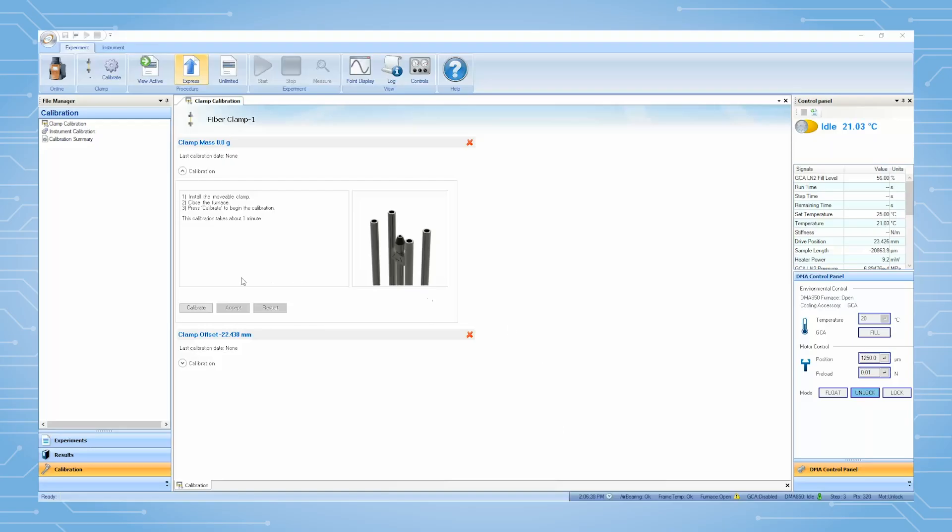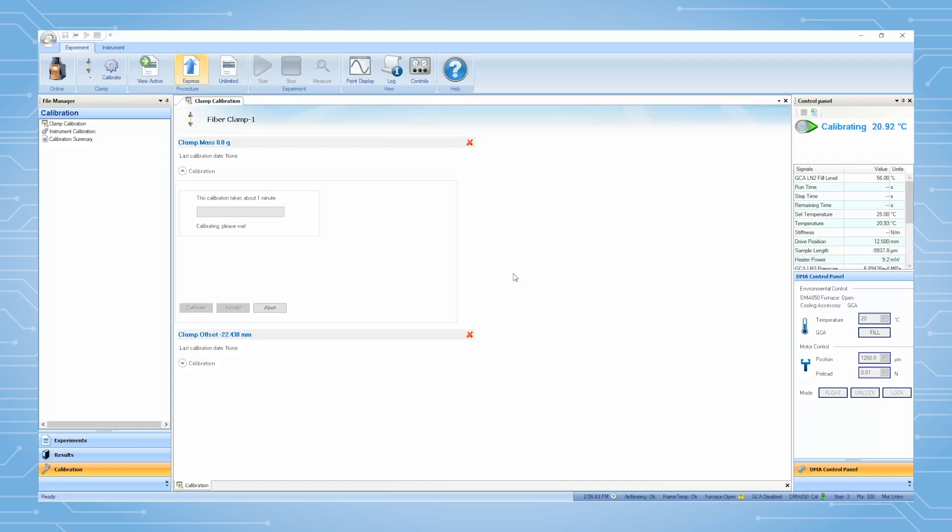From the TRIOS software, press Calibrate to begin. This calibration is to measure the mass of the movable clamp. After it is finished, click on Accept.